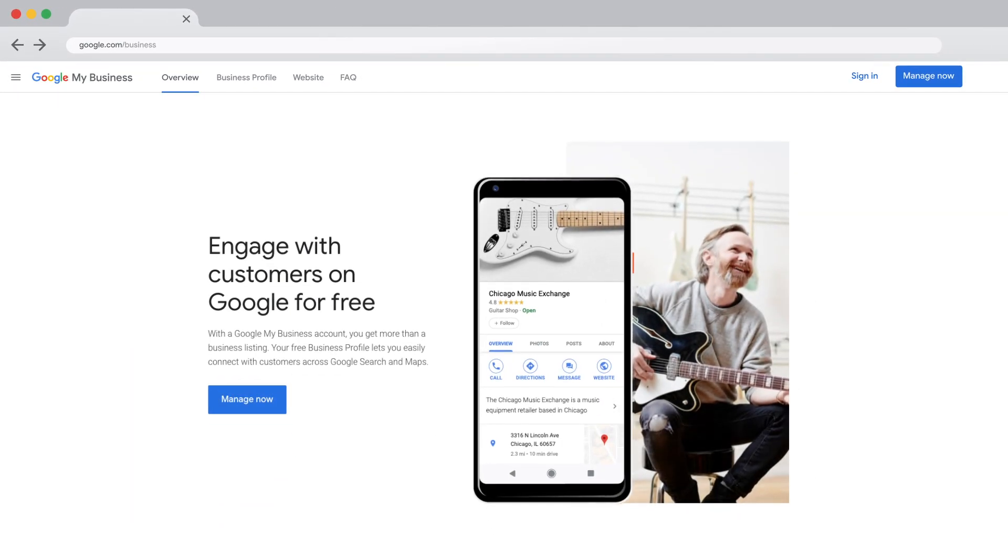First, in a web browser, visit google.com/business. Sign into your Google account.